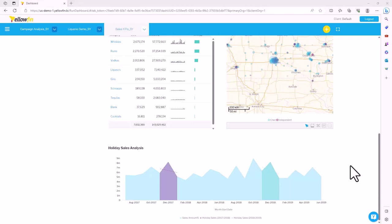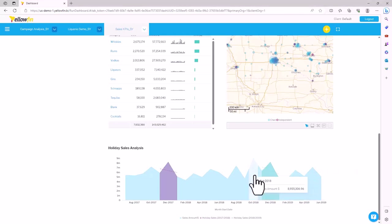Welcome to this demonstration of Yellowfin Assisted Insights. Auto analysis can be performed on any chart as long as the assisted insights option is enabled in the backend. To verify this, right-click on a data set on the chart you want to perform auto analysis on and verify that the auto analyze option is shown.